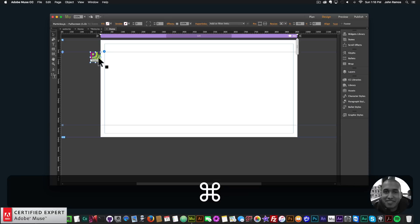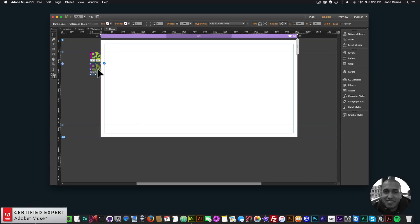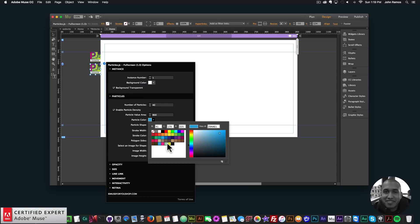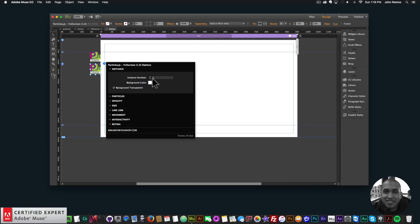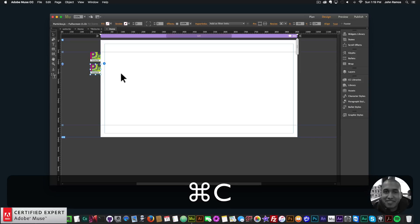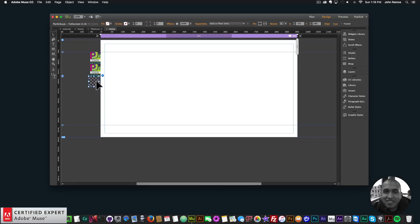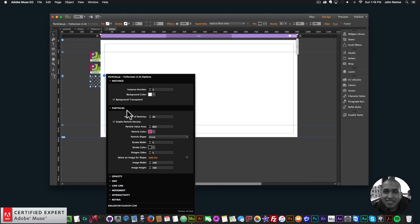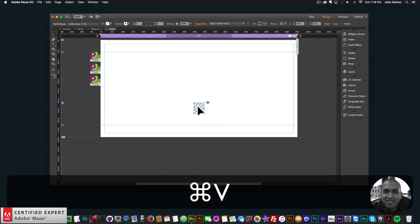I'm going to copy this widget five times and change the colors to recreate the effect from the beginning of the video. I'll go to particles and change the color to this color here. Also, for every new particles.js widget you want to change the instance number — this one I'll change to instance number two, the next to instance number three.